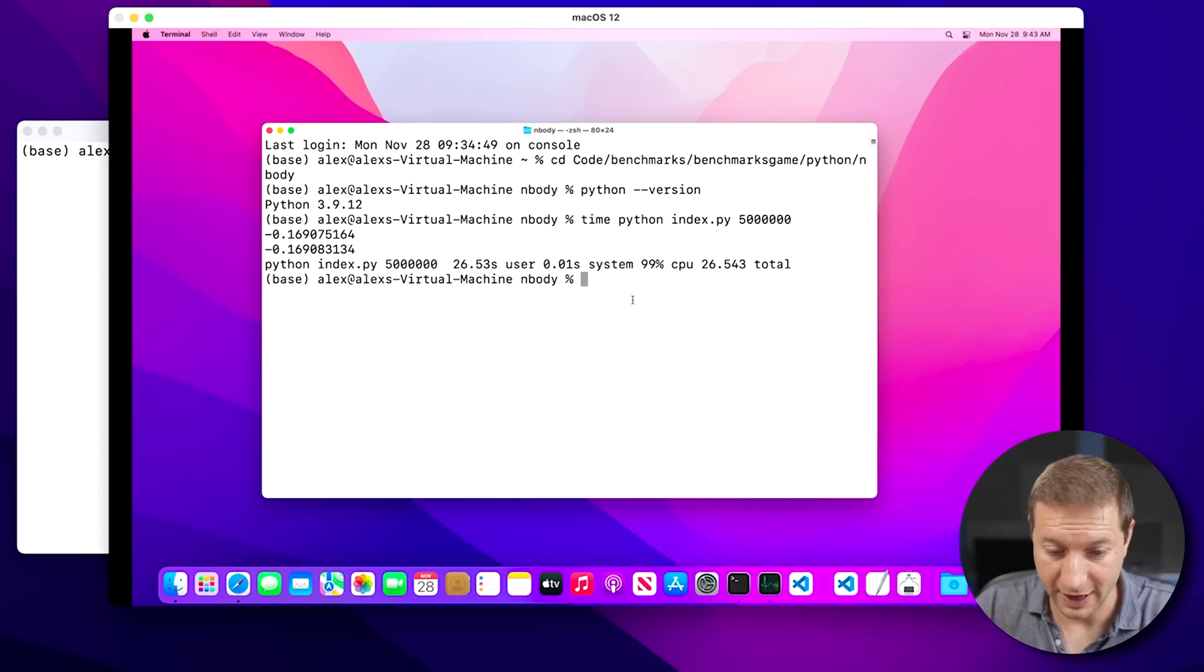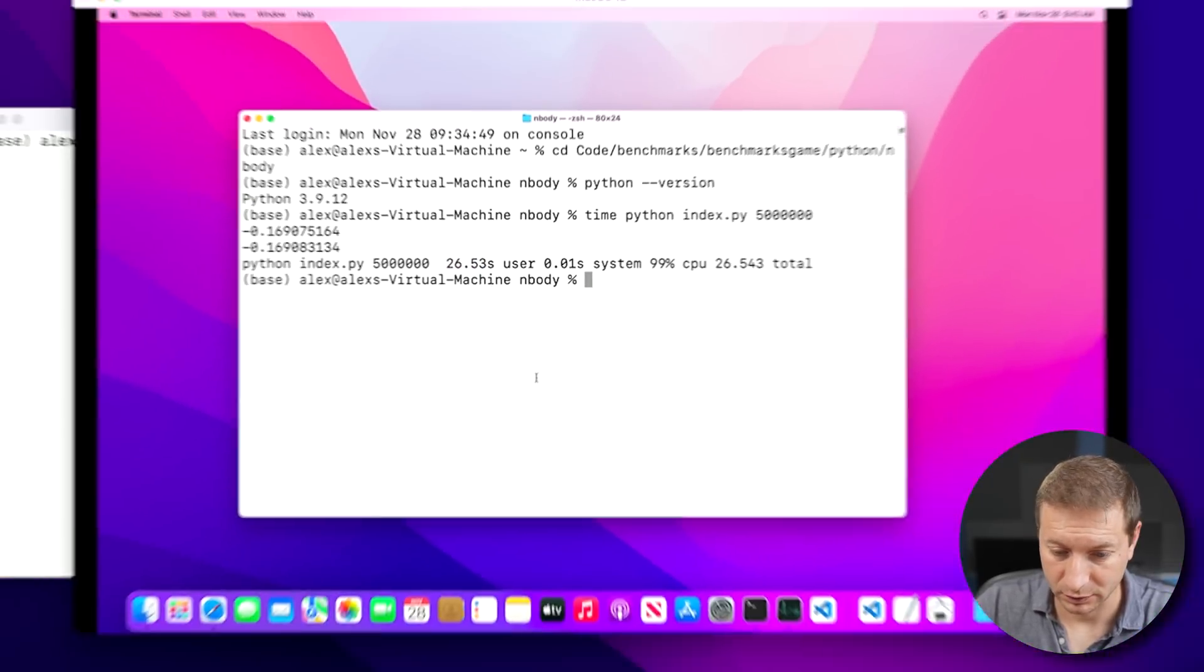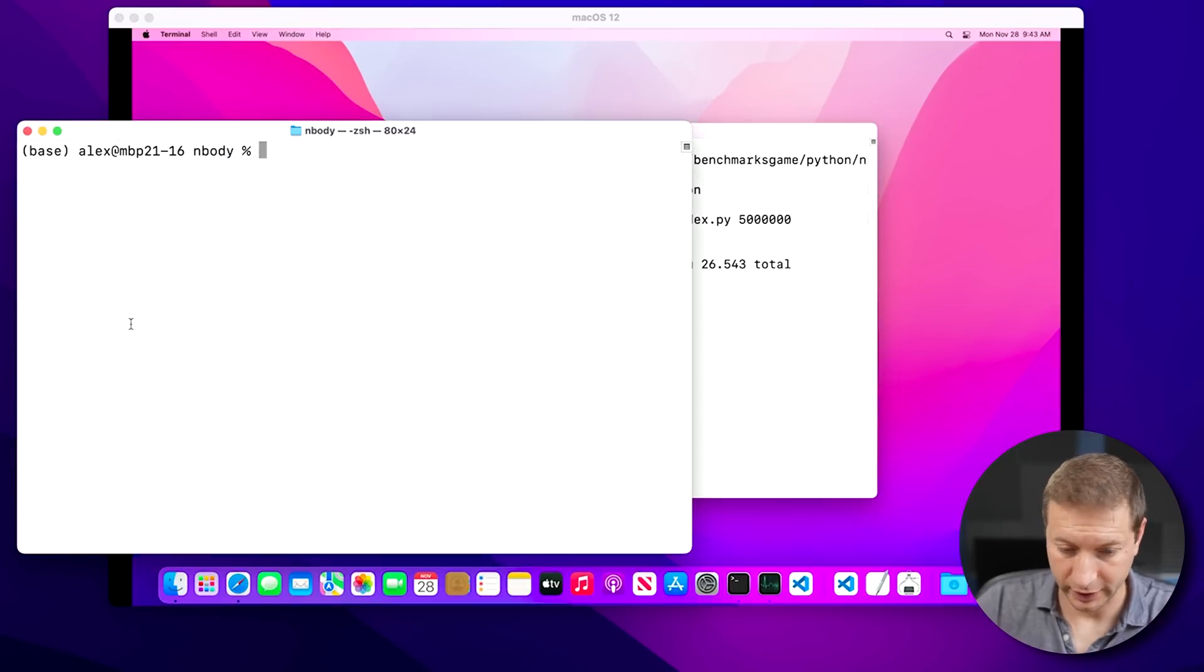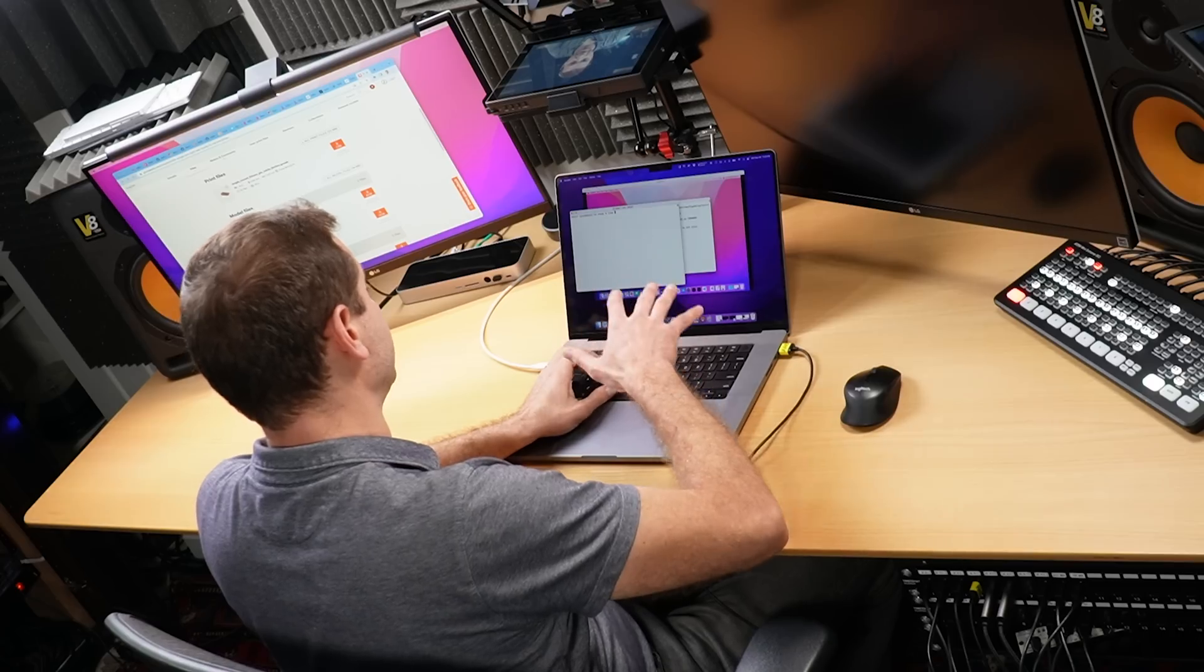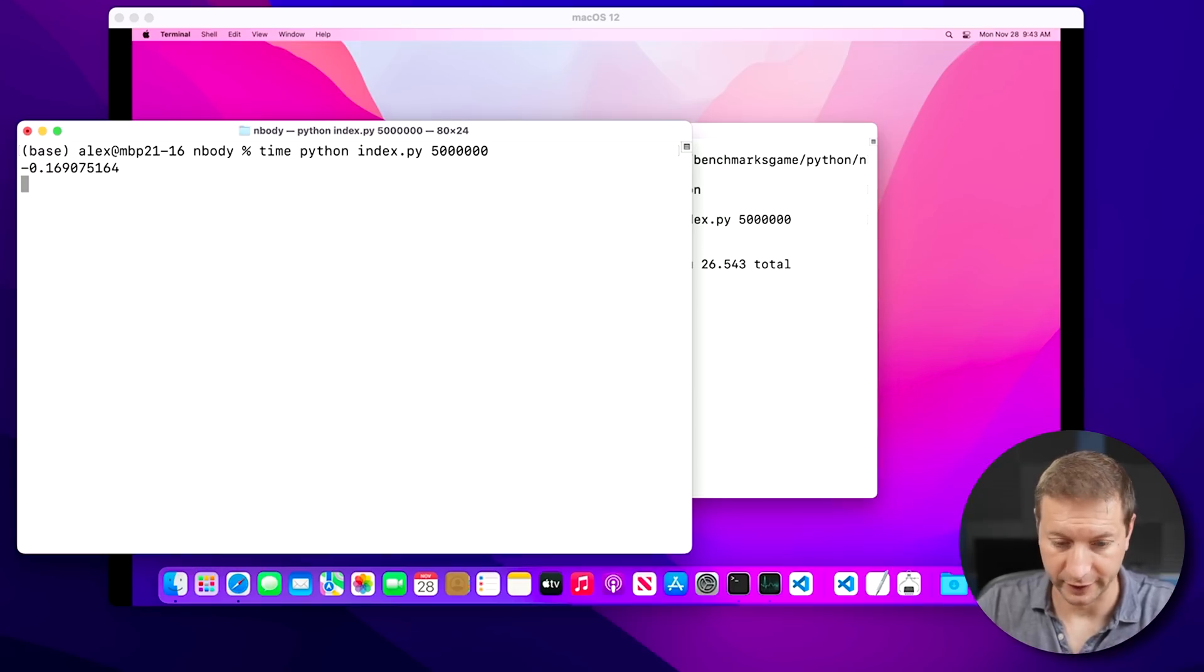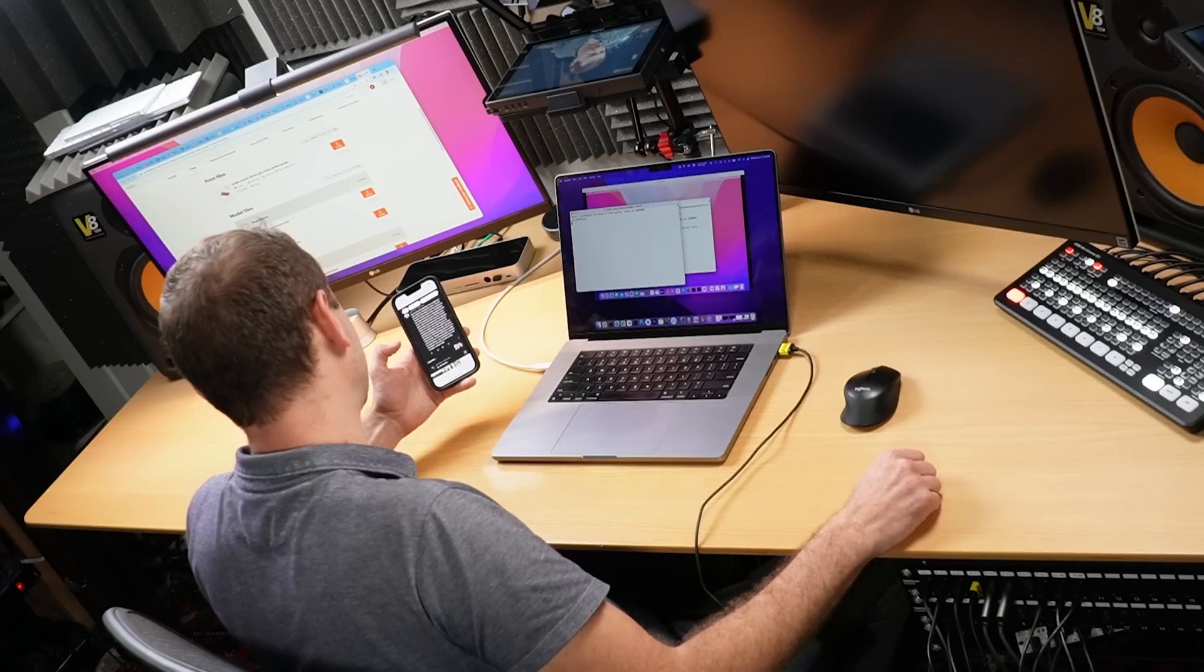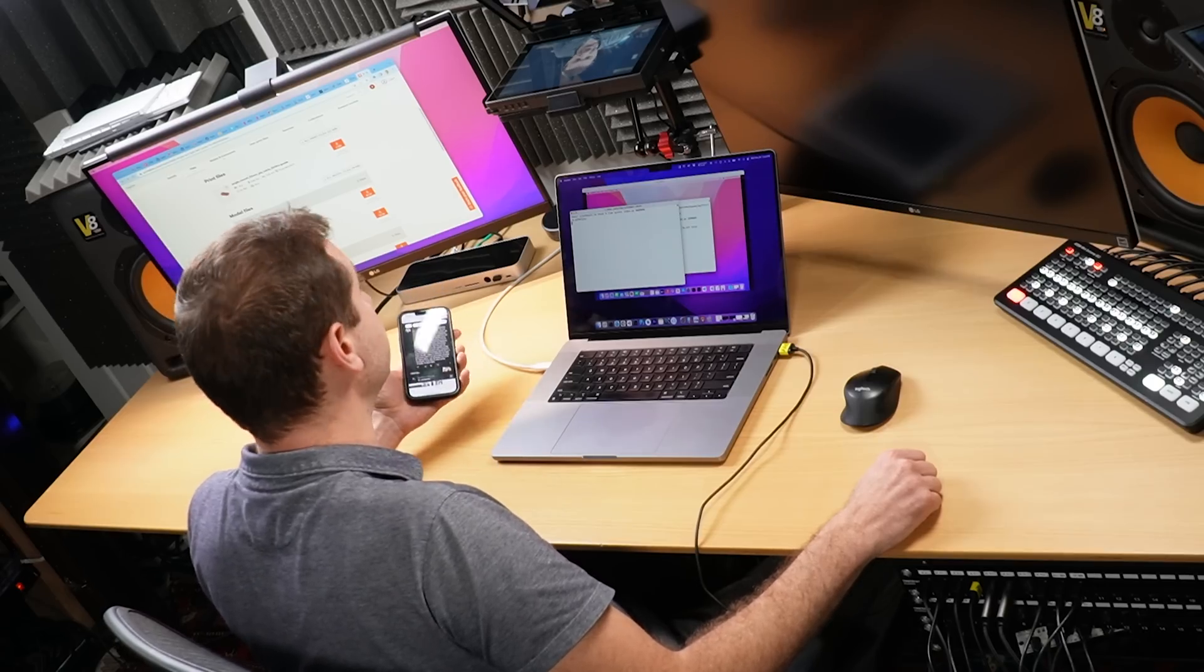Okay, so we have a result here, which is 26.53 seconds. Cool. Now let's run it here in the host, not the virtual one, in the real one. Time Python, 5 million. All right. Let's see if what Mr. Loxie says is right or maybe close to right. There's going to be a little bit of variability, I'm sure, but let's see what the result will say.